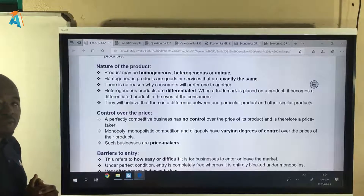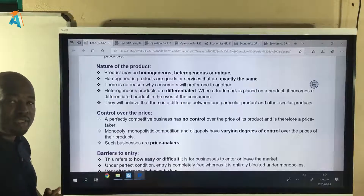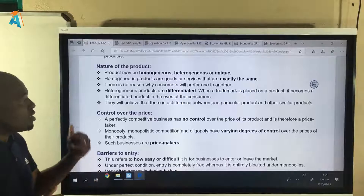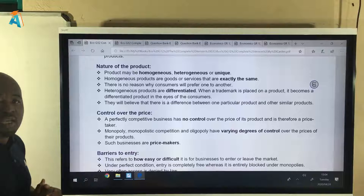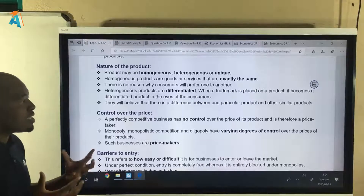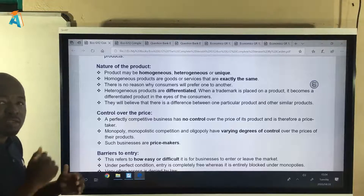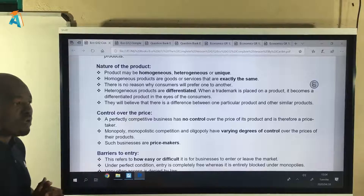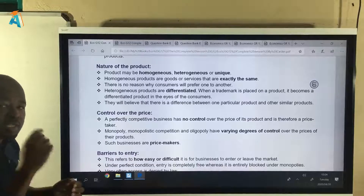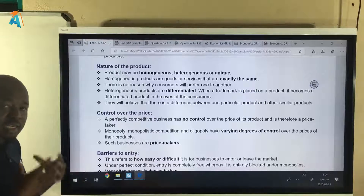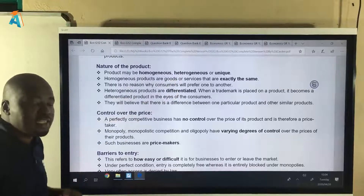A heterogeneous product is a product that is differentiated. You normally find this in fast food outlets, cold drinks, alcohol, and many things like that. Different companies make products that are differentiated. When you take a sip you can tell this is Coke, and when you take another sip you can say this is Pepsi. The reason you can tell which cold drink you are drinking is because the product is differentiated.